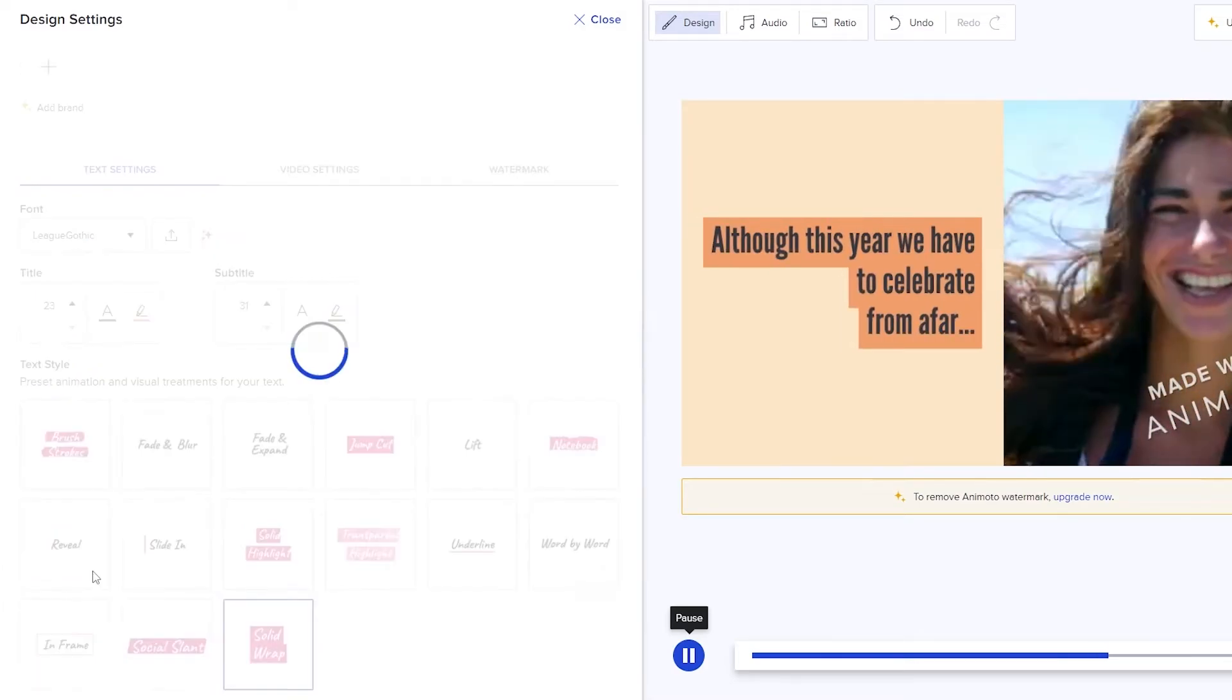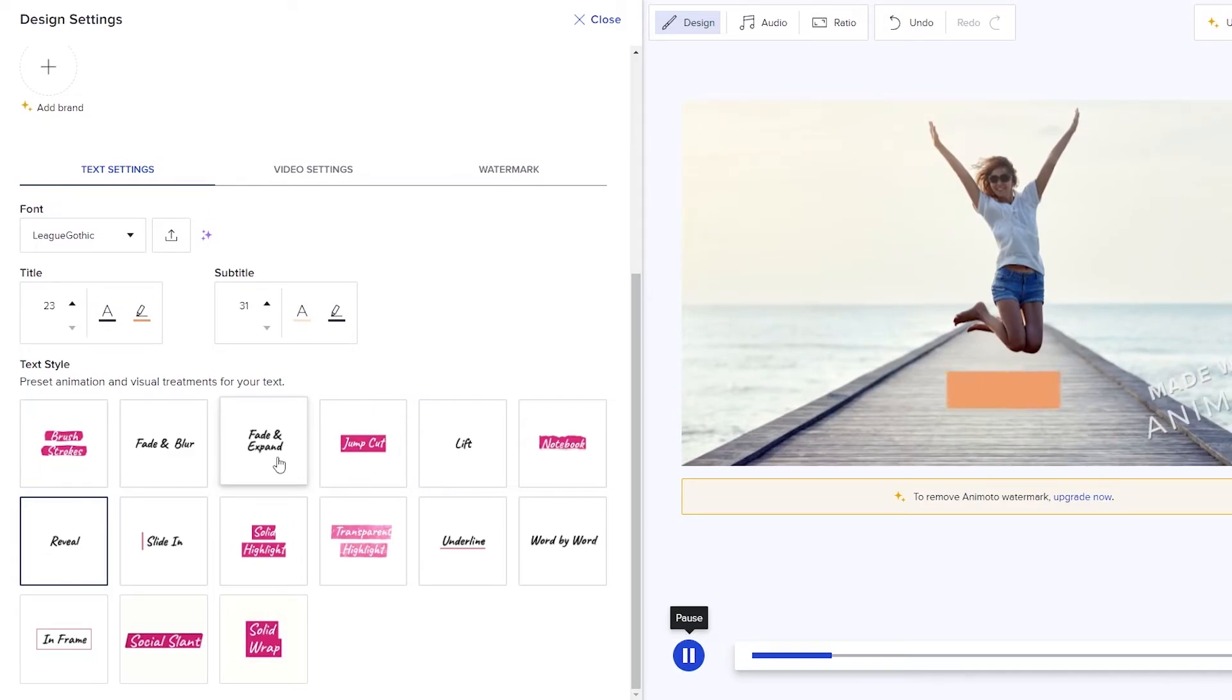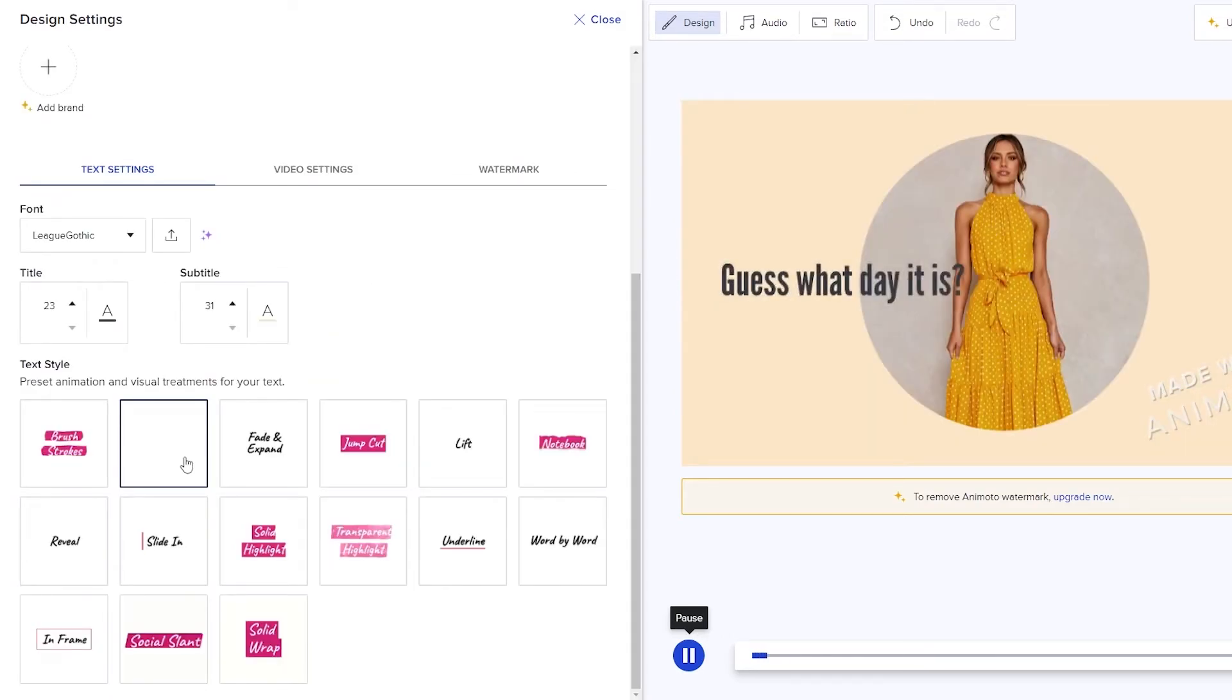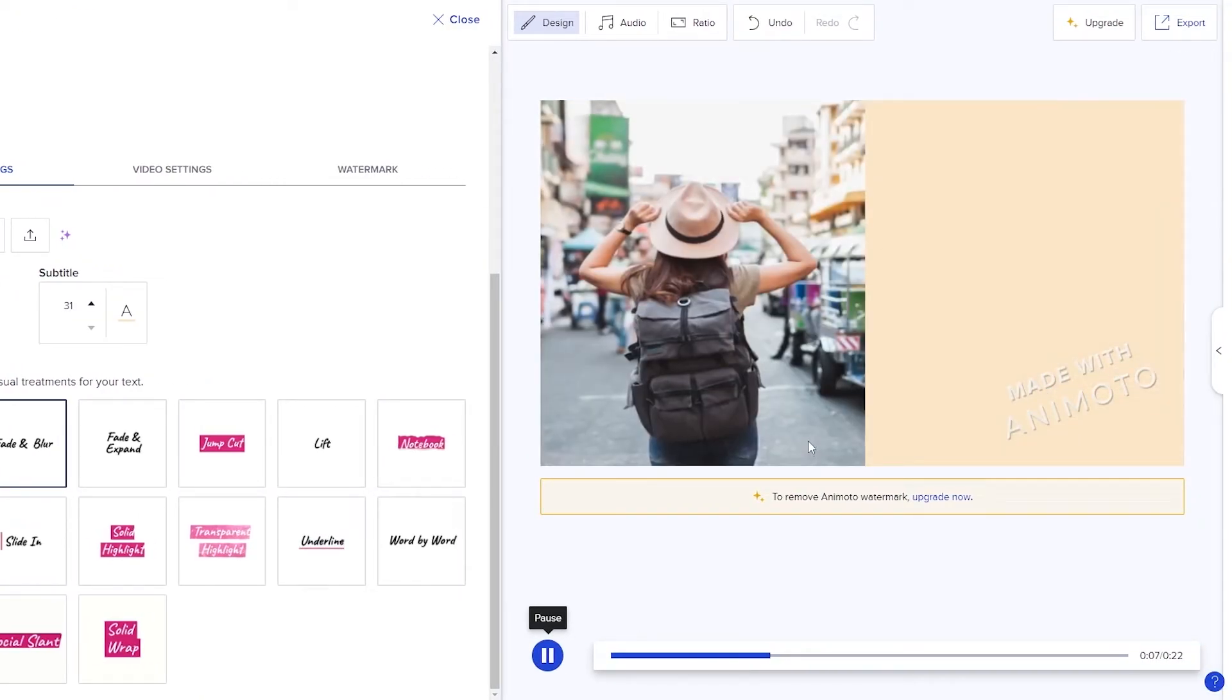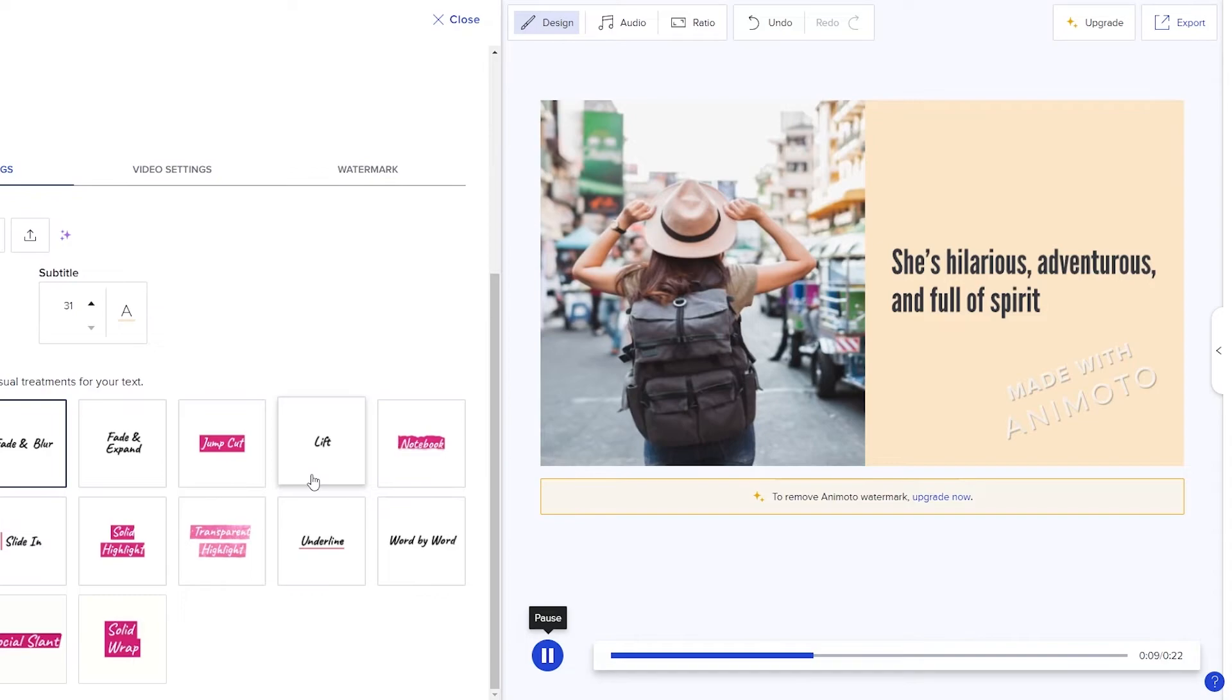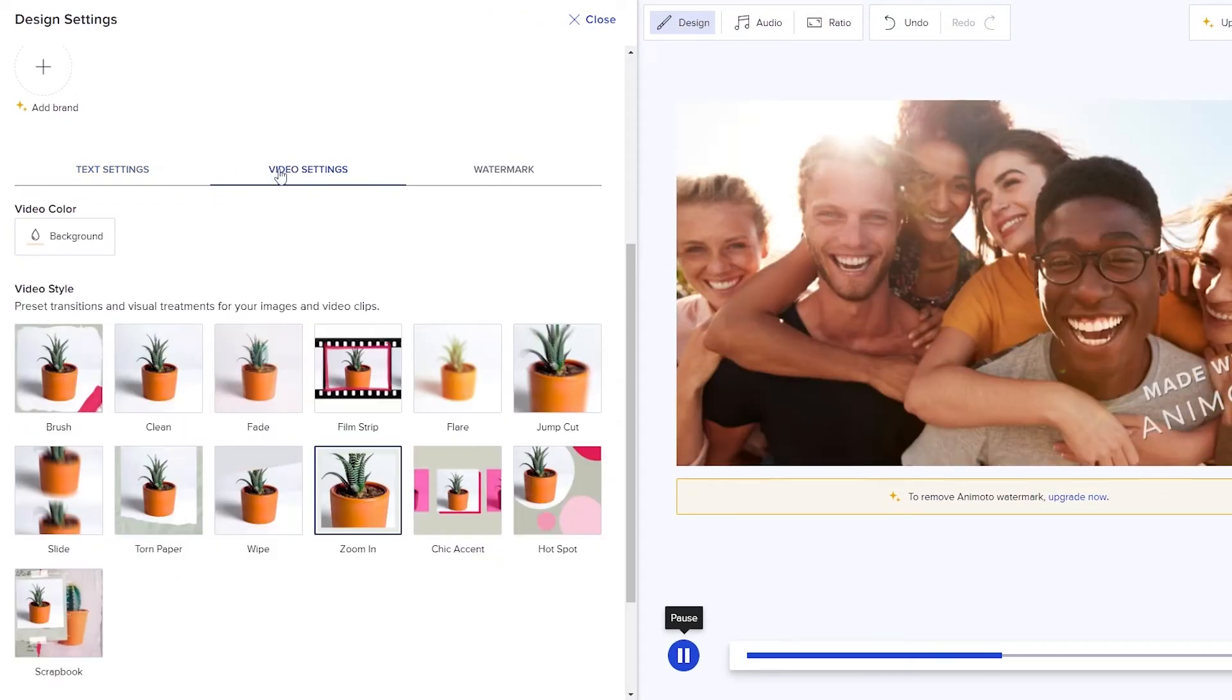Text style can also be different as well. Reveal. If you click on reveal then text style will be different. Jump card, fade and expand, fade and blur. I think fade and blur looks much better. As you can see, guess what day it is, 22 years ago today someone amazing was born. She's hilarious and all of that. So keep that in mind.